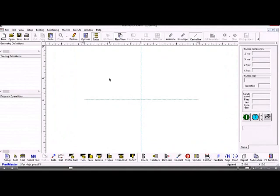The screen is laid out with the main graphics area in the center. When we load a geometry file, we'll see it here, and this is where we'll see the toolpath on the part.